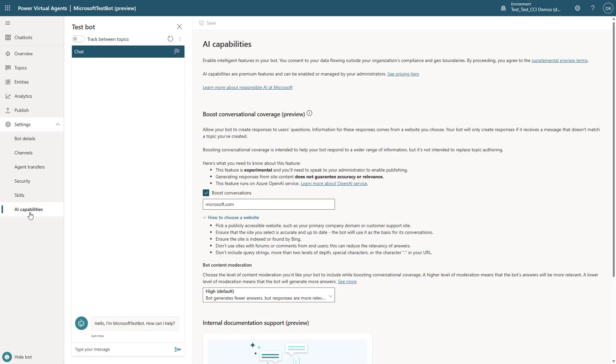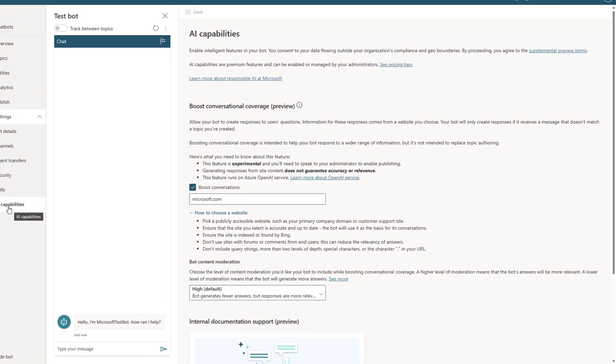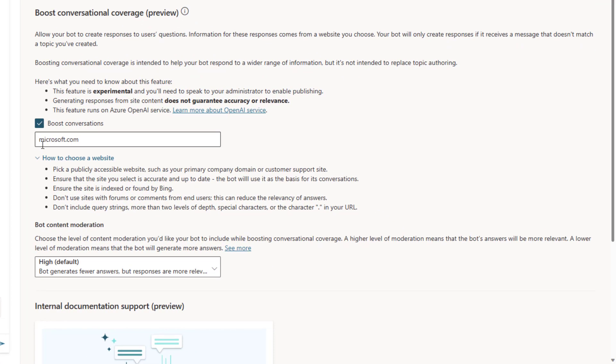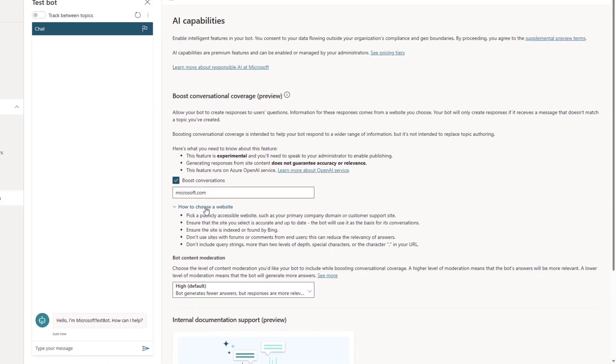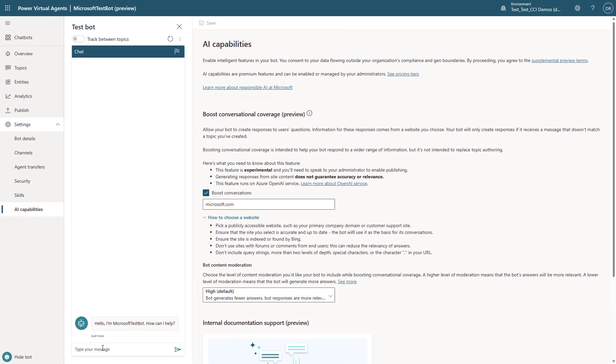Now let's flip over and make a bot where we change it to point to Microsoft.com, just to show the breadth of what you can do, and you can see that it will change how the bot will respond.